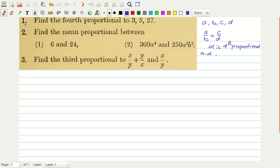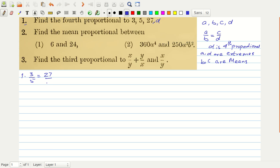A and D are called extremes, and B and C are called means. With this knowledge, the first problem is very simple. Suppose the fourth proportional is some number D. So 3 over 5 is equal to 27 over D, and we can find D from here: D is simply 45. That is the first problem.